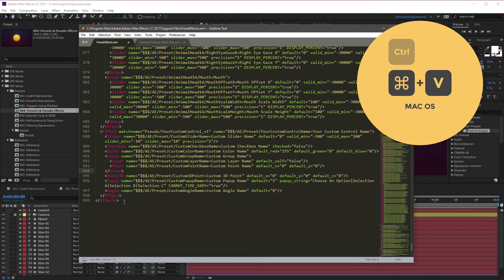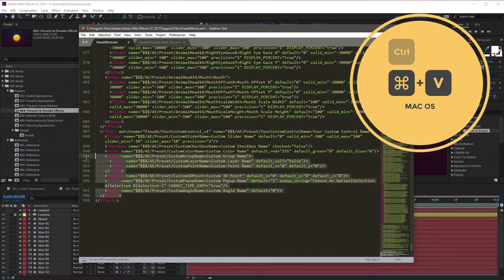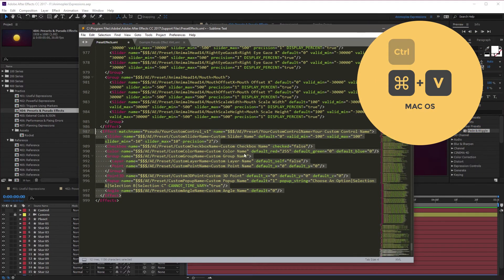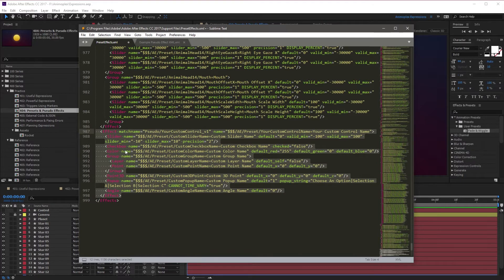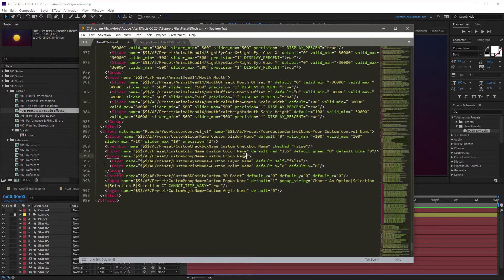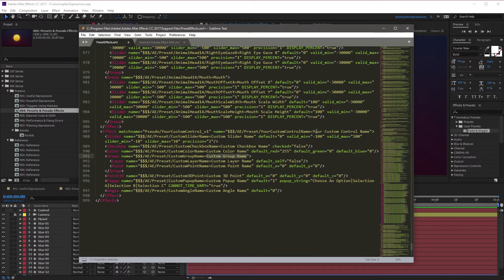Inside of this, this is just an example block with all of the possibilities that you can use. Feel free to duplicate things. You can have more than one slider, more than one checkbox. You can rename them here, and you can rename your controller here.